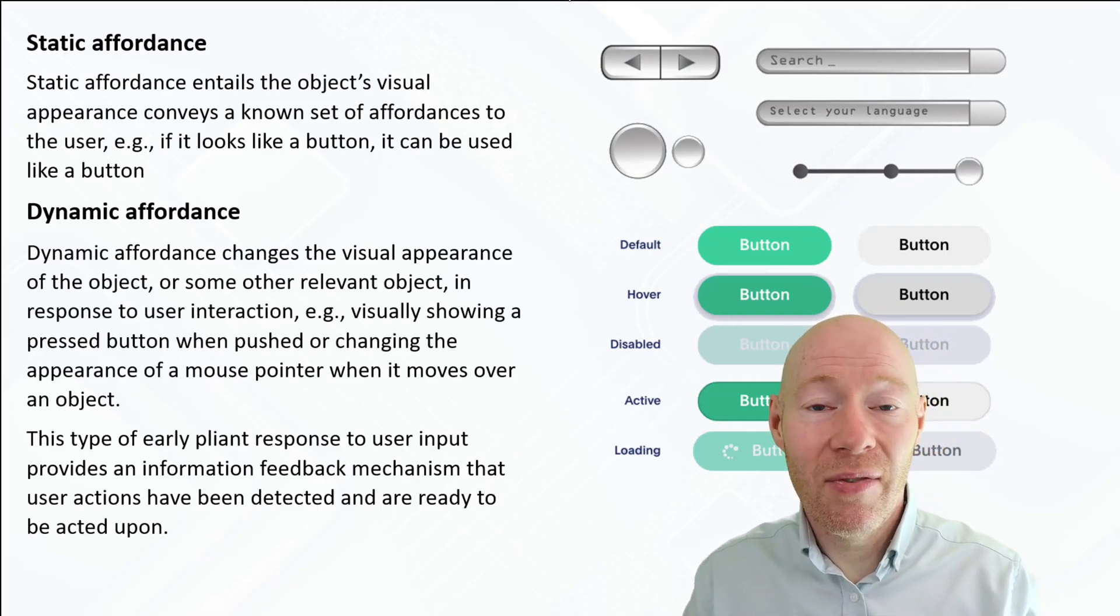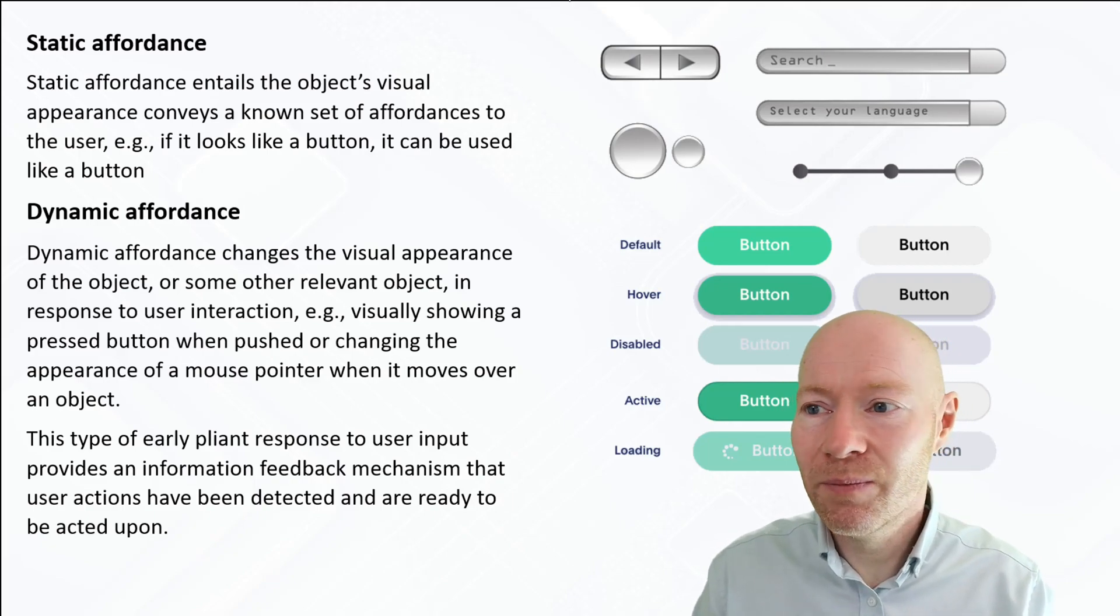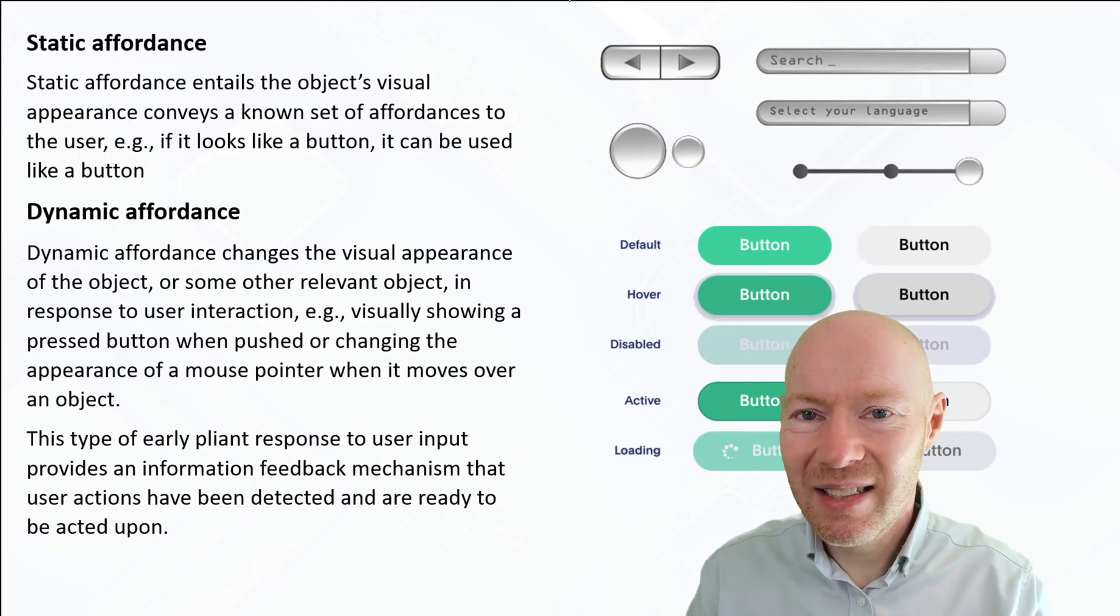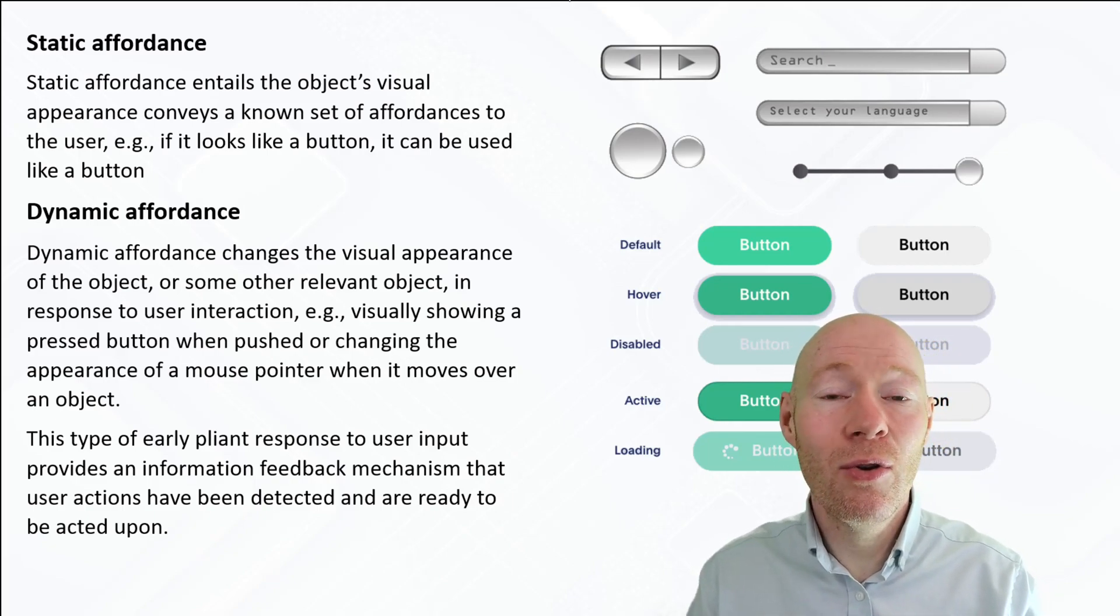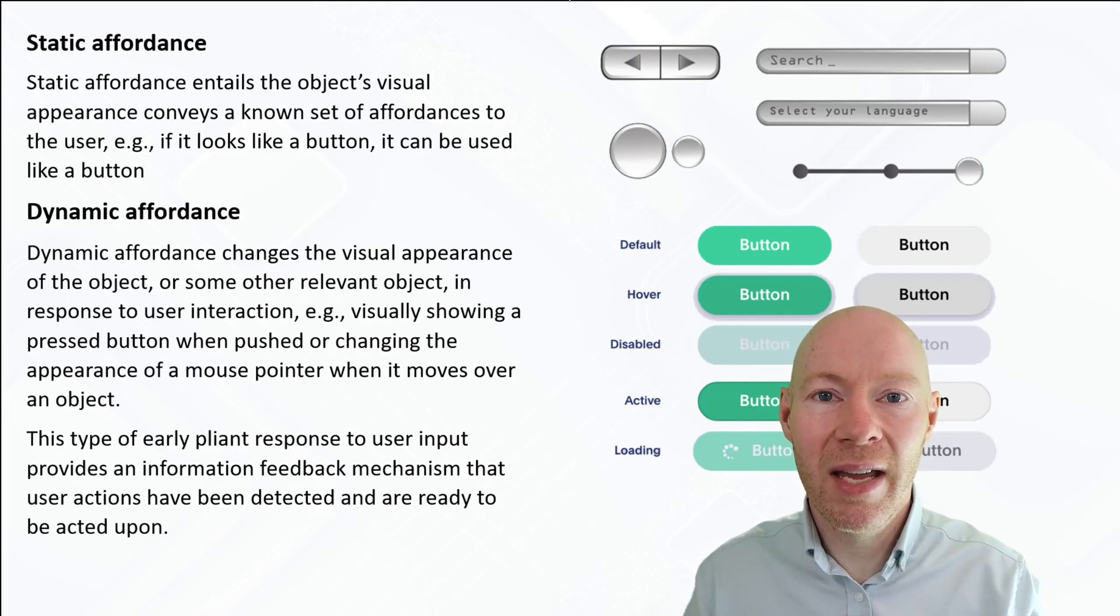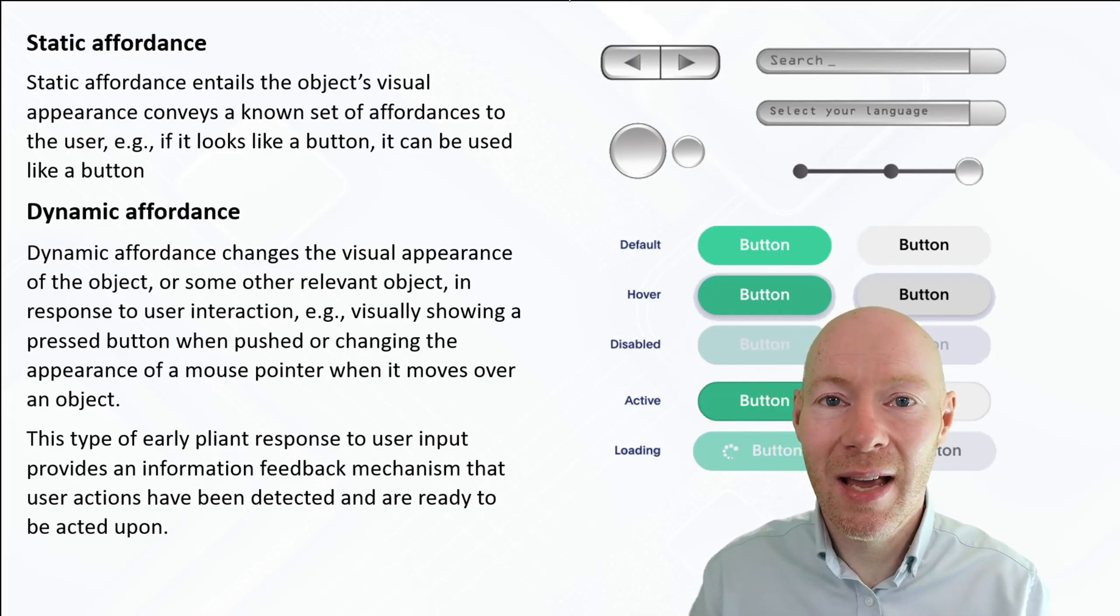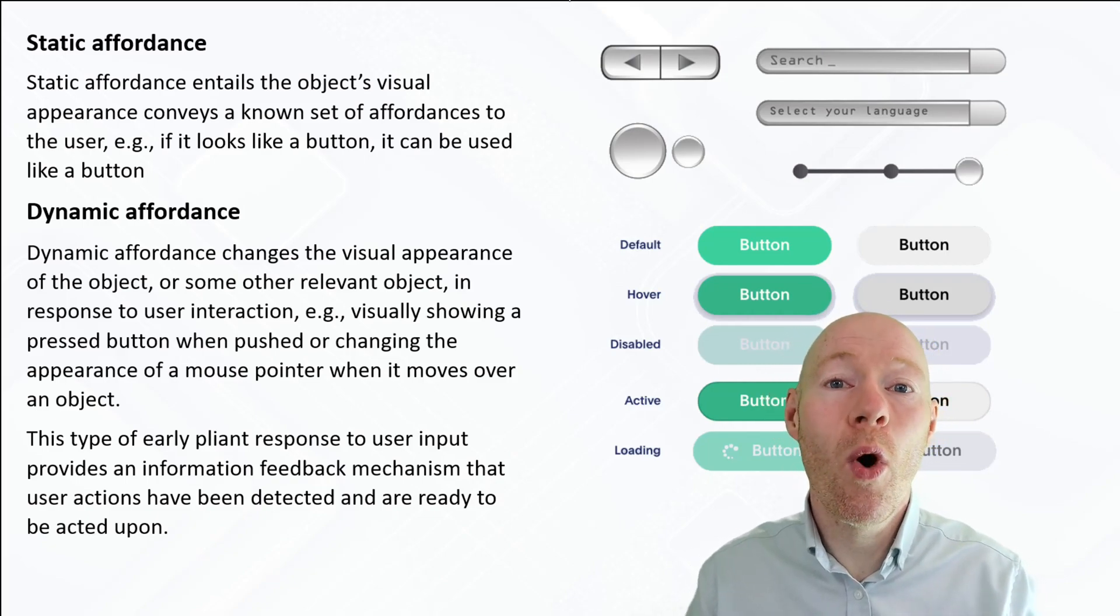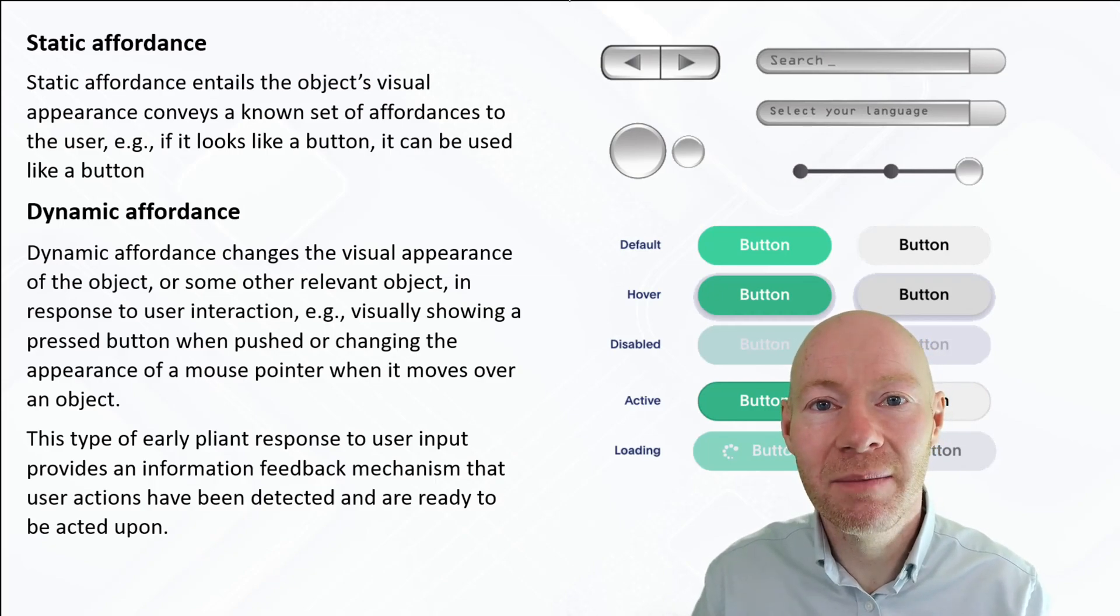If it doesn't move at all, we might assume it's locked. So it's a similar idea for dynamic affordances: as the user interacts with it, we want to provide visual dynamic indication as to what effect their interaction has had.